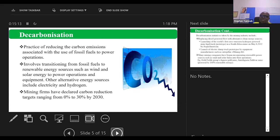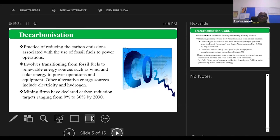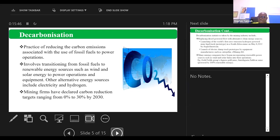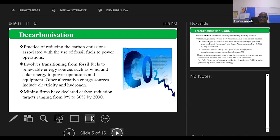What is decarbonization? We're talking of practice of reducing the carbon emissions associated with the use of fossil fuels to power operations. It involves transitioning from fossil fuels to renewable energy, such as wind, solar energy to power operations. Other alternative energy sources include electricity and hydro. Mining firms have declared that we cut back on carbon emission by 30% by 2030. In Ghana, I know that the Volta Authority are collaborating with a lot of power users to increase their power generation with solar and other alternatives - hydro and solar, which are cleaner than fossil fuels.